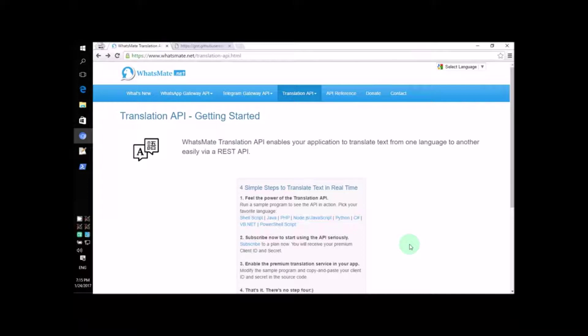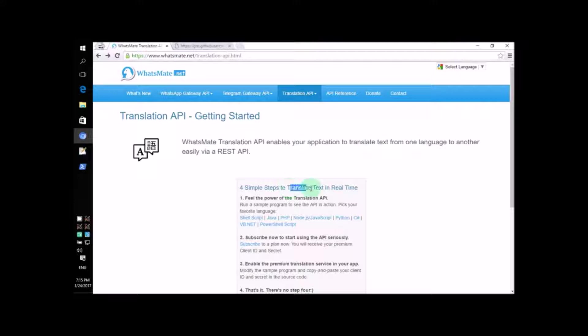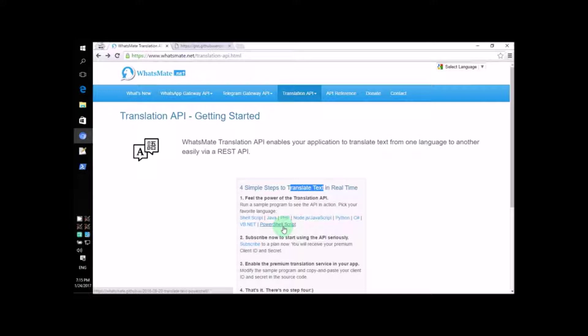Hey! How's it going? Today, I'm going to show you how you can translate text in a PowerShell script. It's very simple. Just follow me.